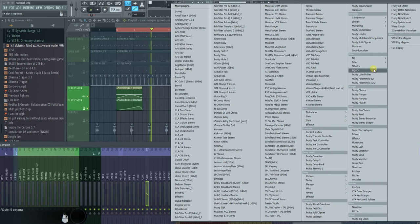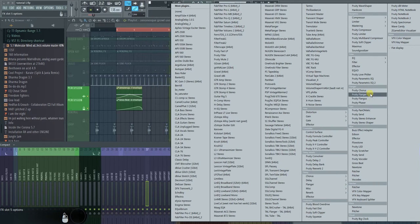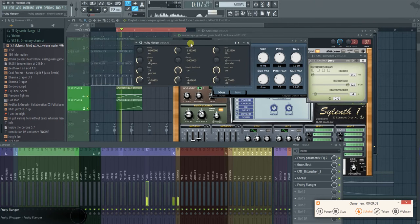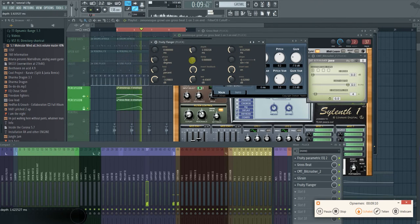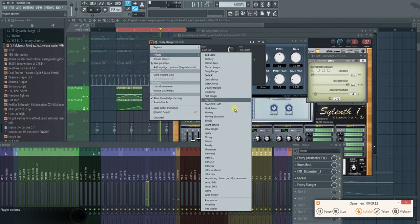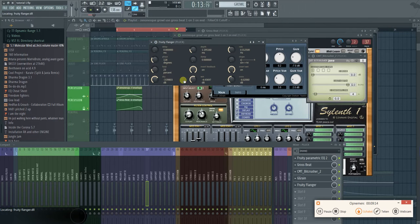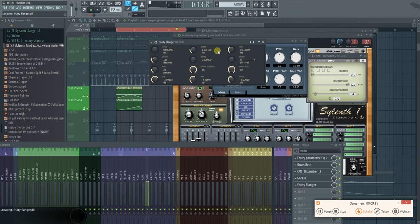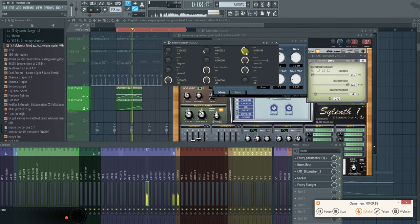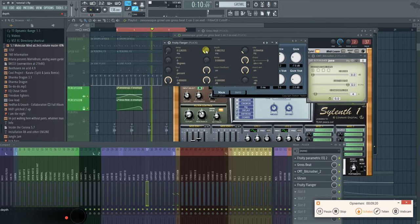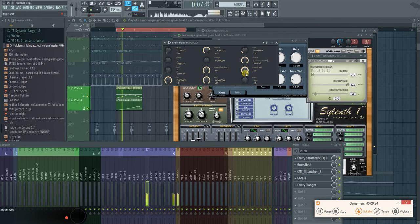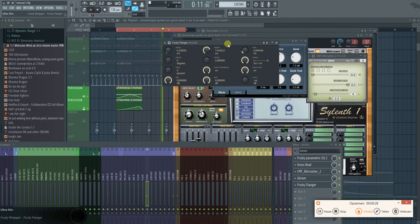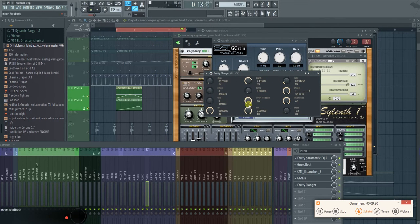And of course phasers and flangers are always very nice to create a psychedelic effect. I'm actually also looking for a better one because I don't really like the ones from FL Studio that much. But they're still quite nice to create quick effects. So definitely don't disregard them. They're definitely worth looking into.